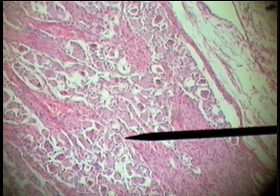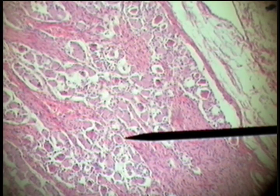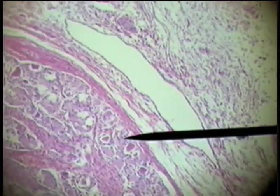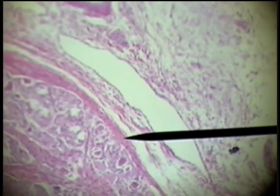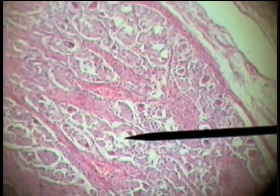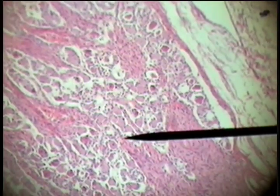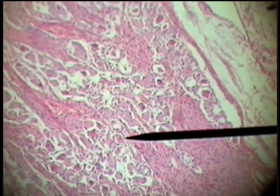The dorsal root sensory ganglion is located on the exterior and the dorsal portion of the spinal cord. It has a fibrous connective tissue capsule around the outside, and the cell bodies located within that capsule are called owl eye cells.